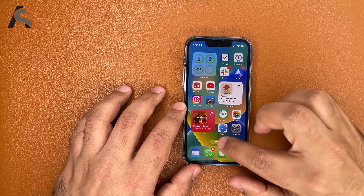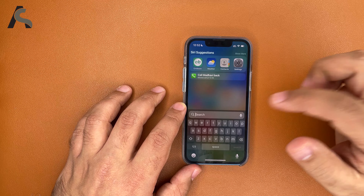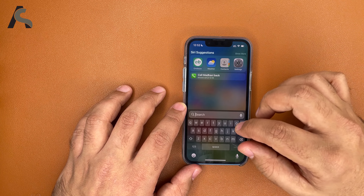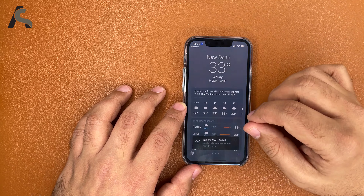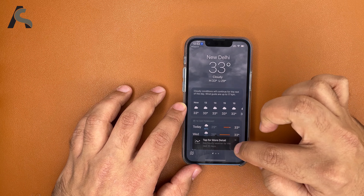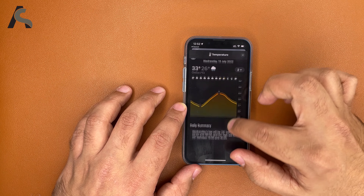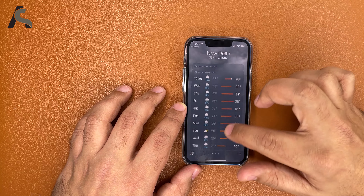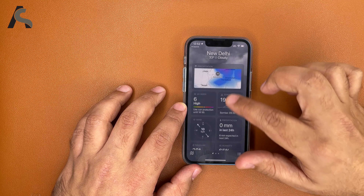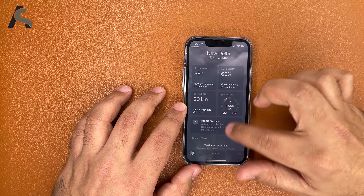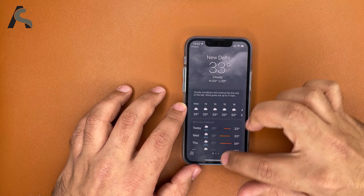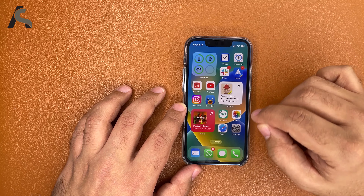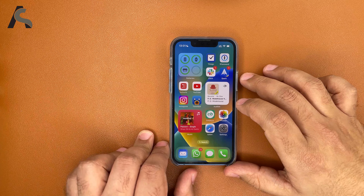The first thing — Spotlight Search has moved to the bottom. It seems a lot more convenient here, quick access. Let's also check out the Weather app. It says 'tap for more details' — there are more additions to the weather app, a lot more details and much better laid out. I like the search at the bottom, it seems more convenient.